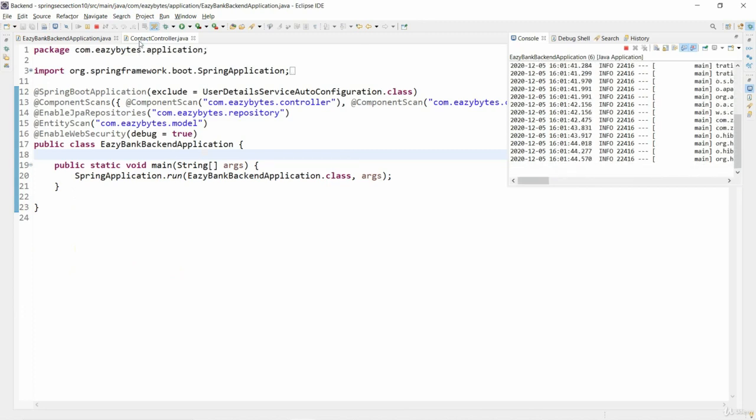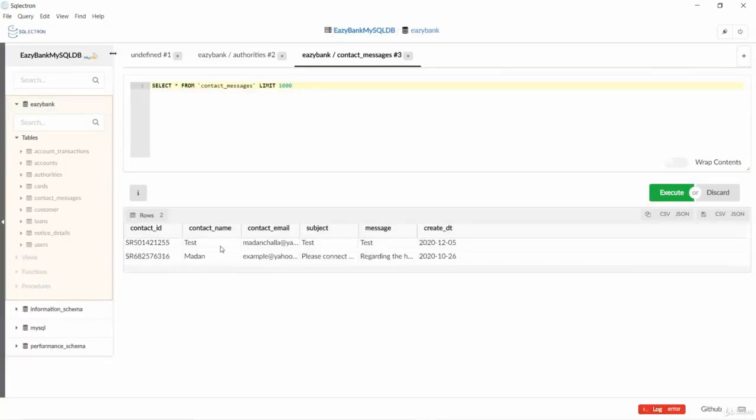So you can see here now we have two contact details. Now I'll go to the UI, going to the contact us page.